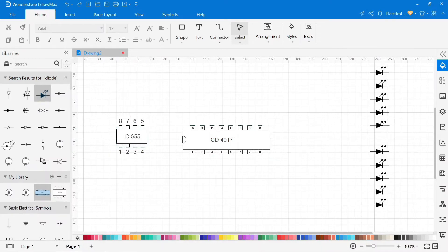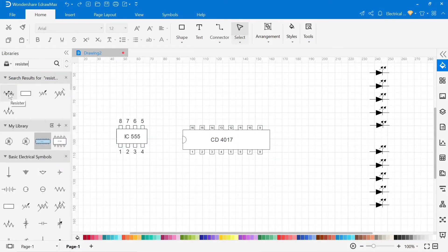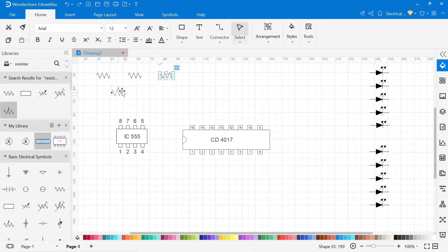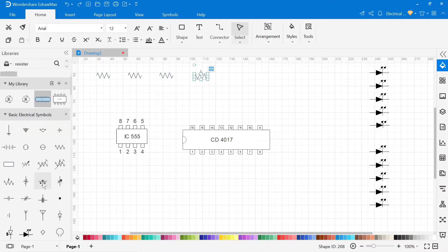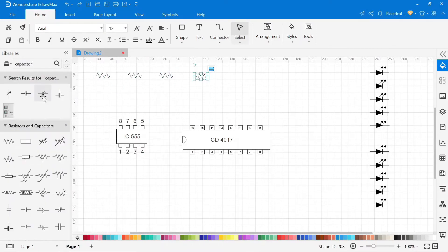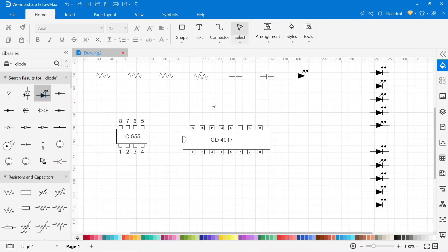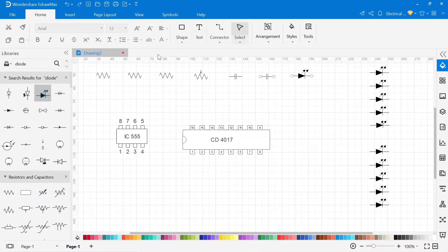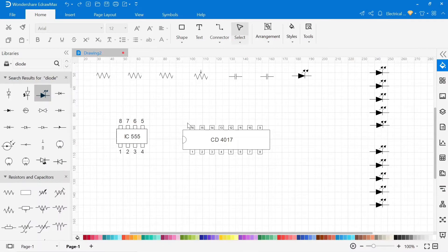Now insert other required components according to the circuits. All symbols are inserted in the drawing area. We inserted LEDs, IC, and some other electronic components. Now we need to connect these symbols using a connector according to the circuit.